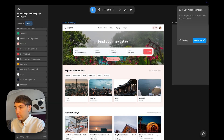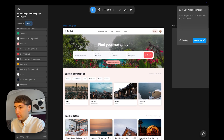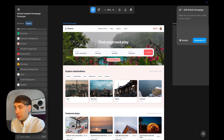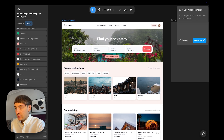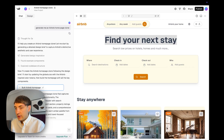Banani has generated output that in my view doesn't look similar to Airbnb. However, I see some uniqueness in this output.